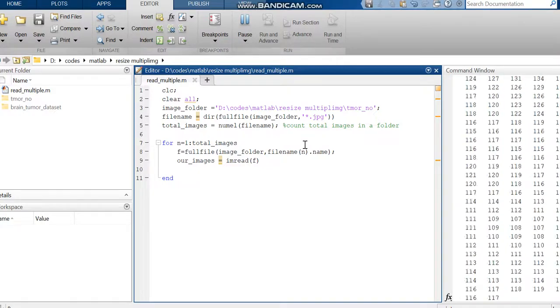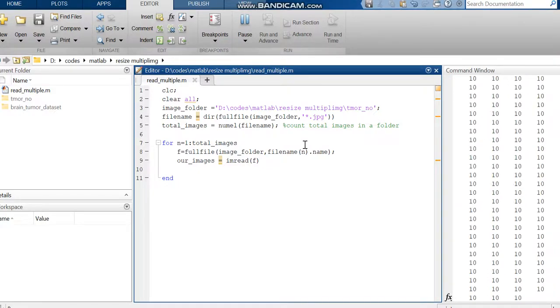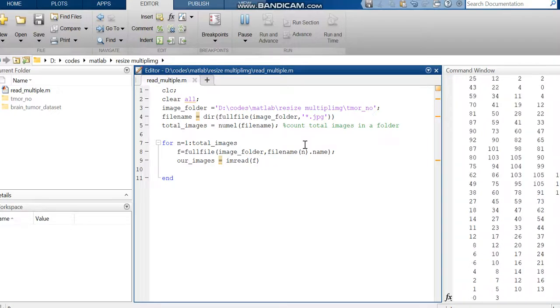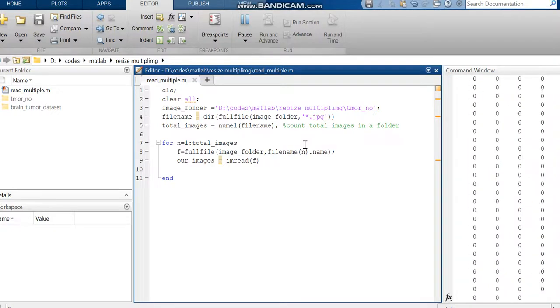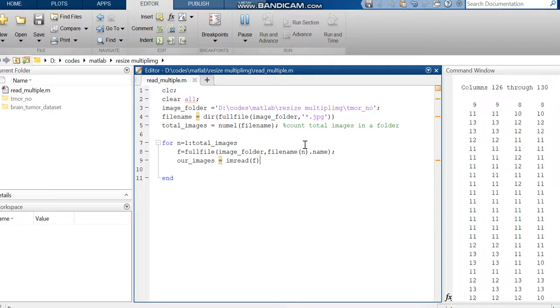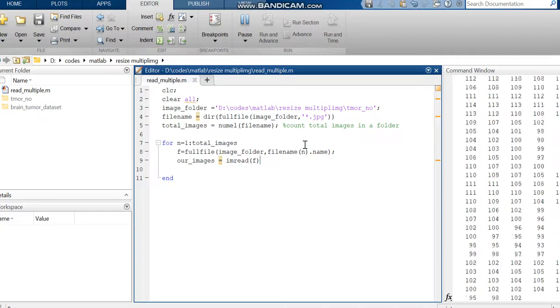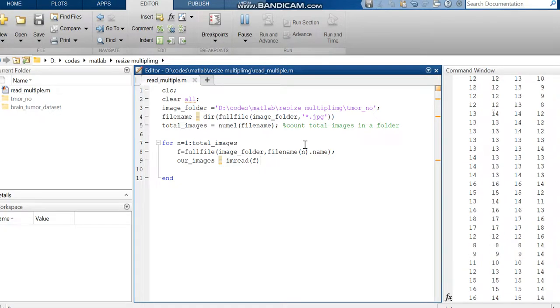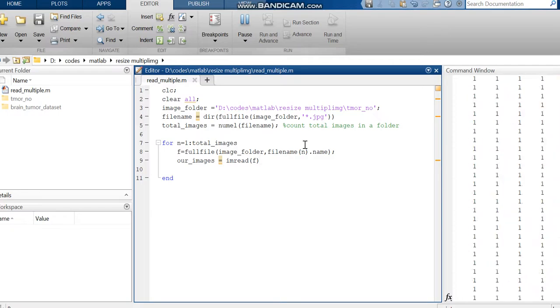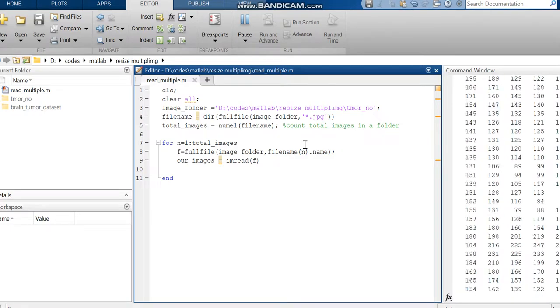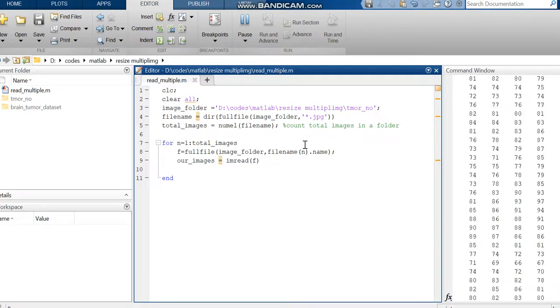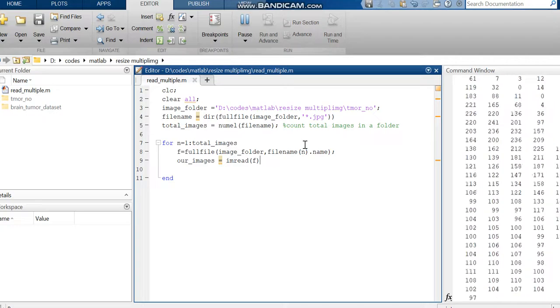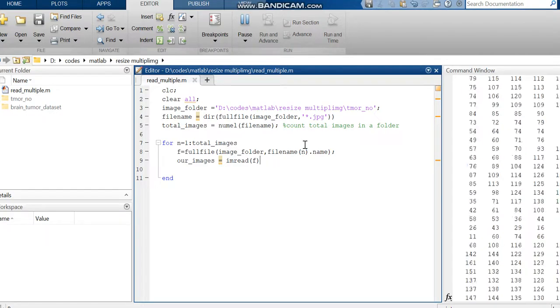By using this, if you want to call multiple images from a folder, you can use this code. Also, by using this code, you can preprocess a complete folder. If you are doing it one by one manually, it is a waste of time.